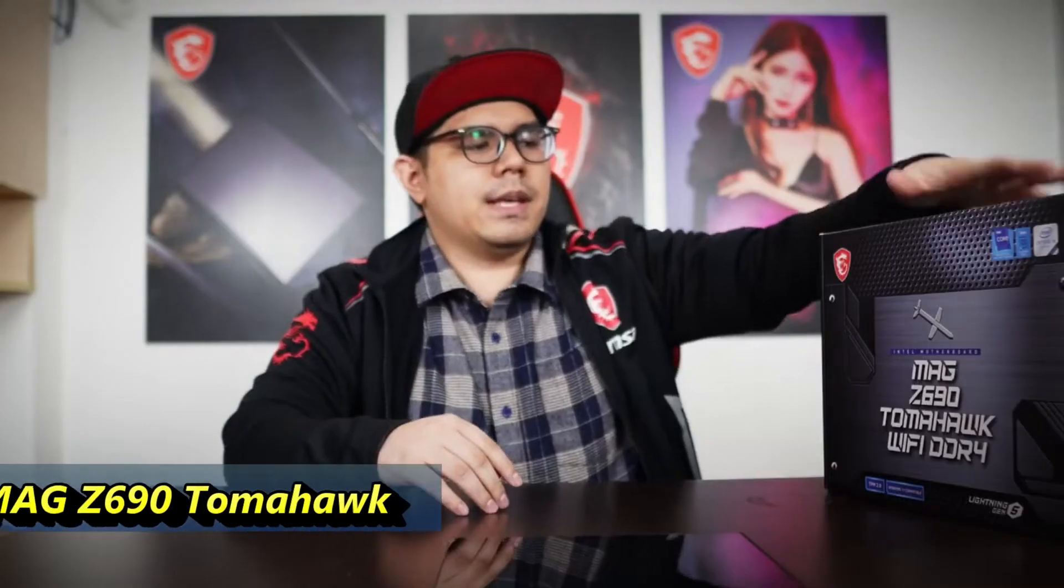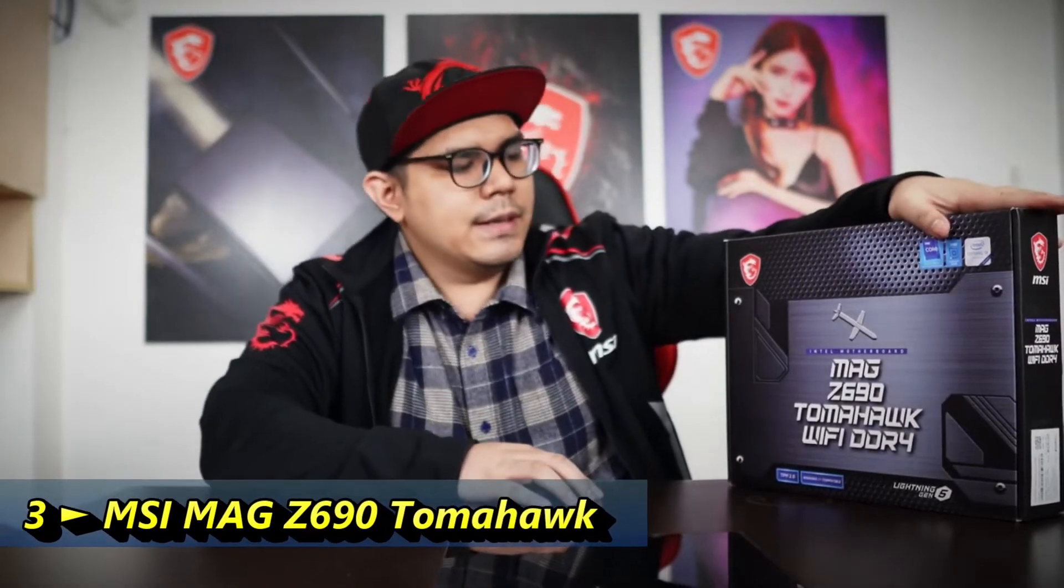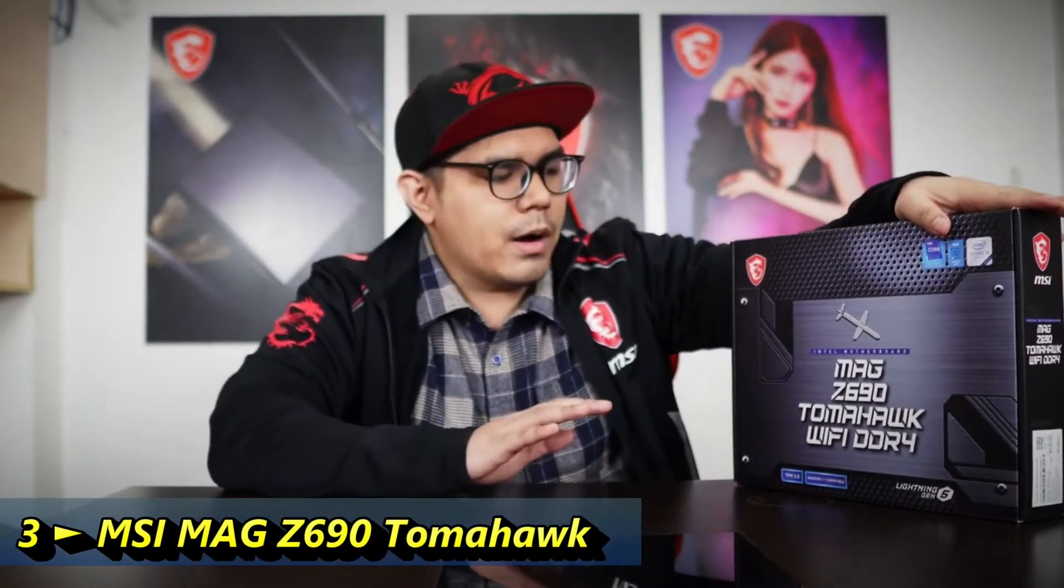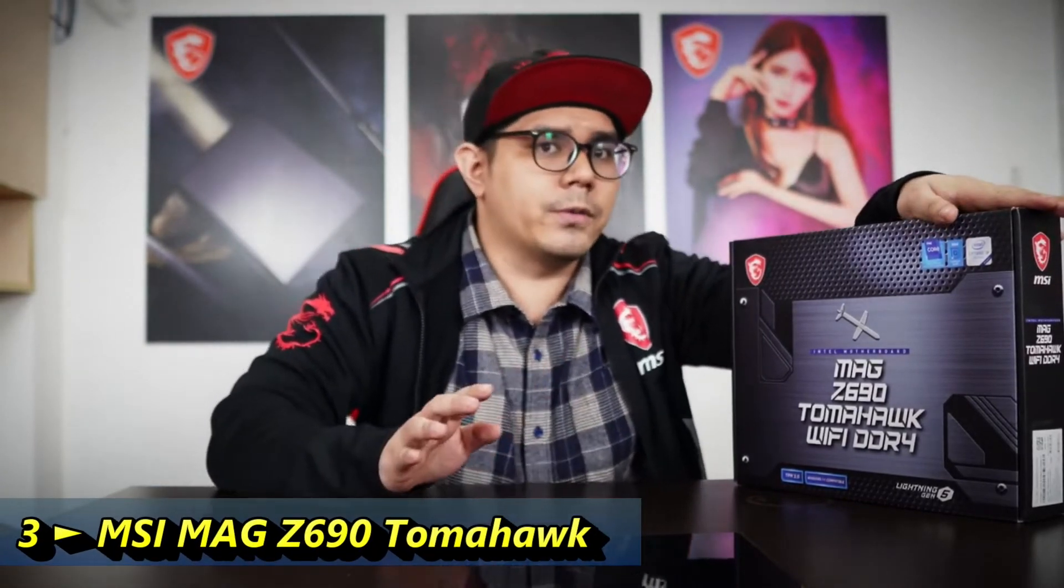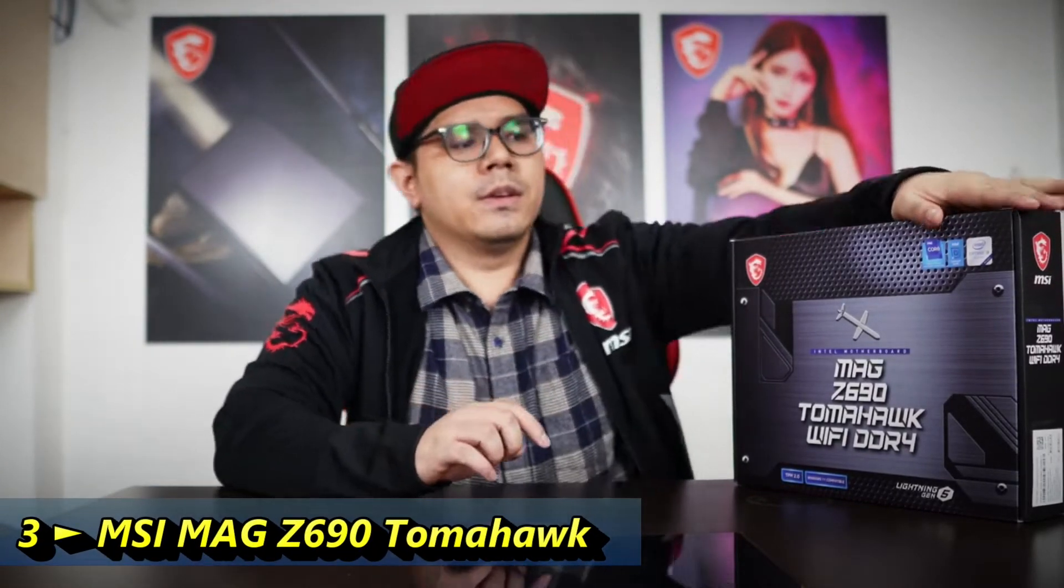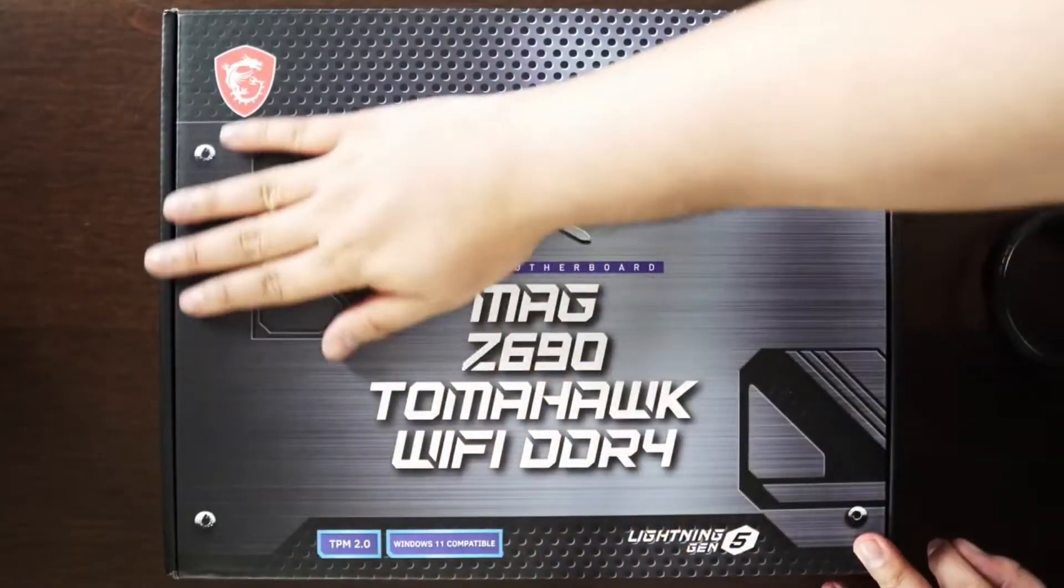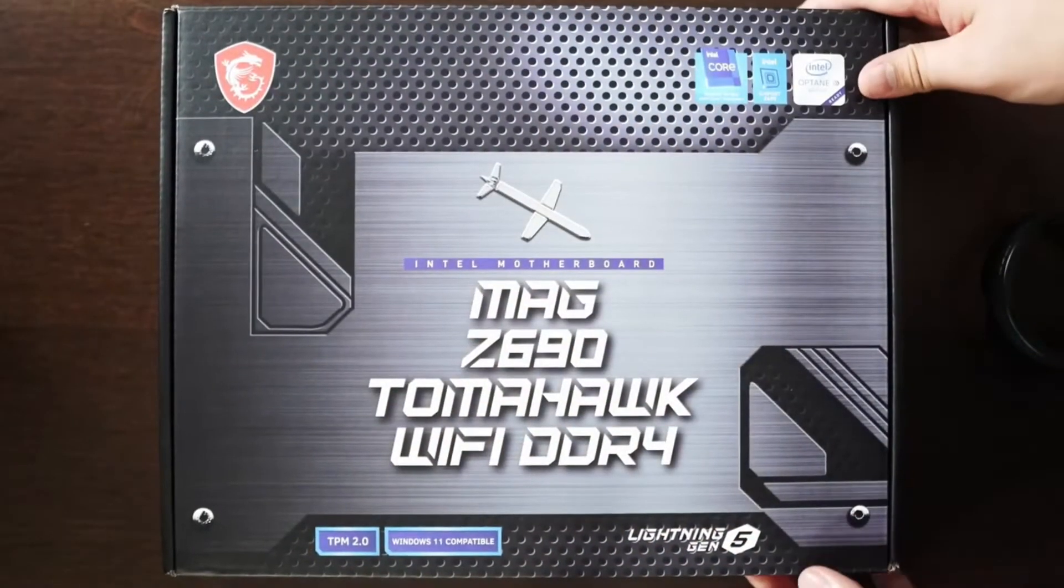So this is the MAG Z690 Tomahawk Wi-Fi DDR4 version. So what to expect with the new MSI Z690 series motherboard. It's going to be supporting the latest 12th generation Intel processors and it will have the LGA 1700 socket. What do we have in store here? So the Z690 Tomahawk Wi-Fi DDR4 is going to have a robust power design, 4 M.2 SSD connectors, lightning fast USB with 20G speeds and also Wi-Fi 6 and Bluetooth. All right, so let's get this box open.